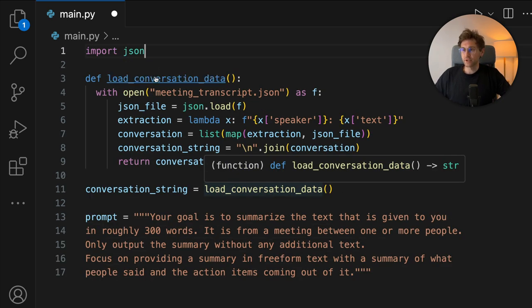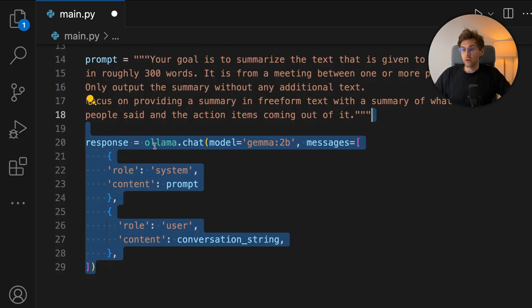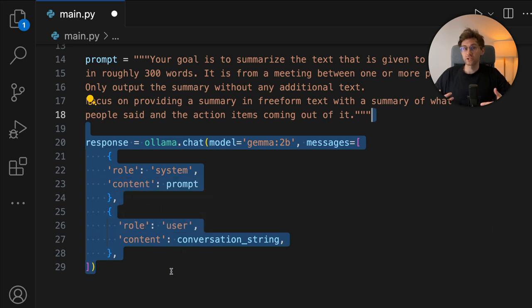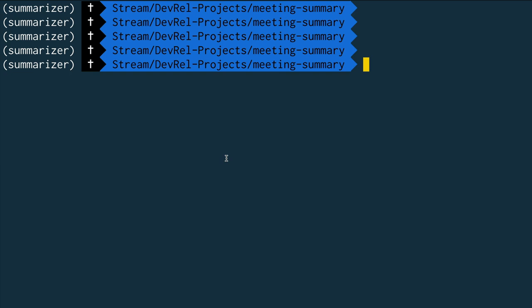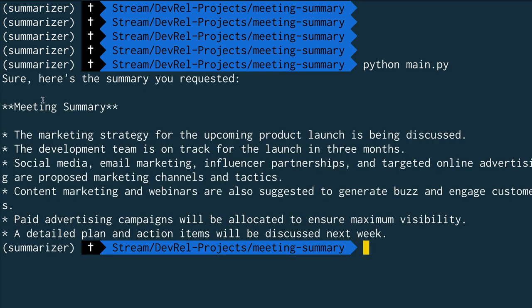The next step is the Ollama integration. We import the package — we installed it earlier — and then call the ollama.chat function using the gemma2b model which is running in the background. The first message we hand to it is of the role system, so it's a system prompt with the content being the prompt we just defined. The second message is a user message with the conversation string. We print out the result and jump back to the terminal to run python main.py. It takes a few moments but we can see a summary of the meeting with bullet points summing up what happened and the most important action items — exactly what we were hoping for.